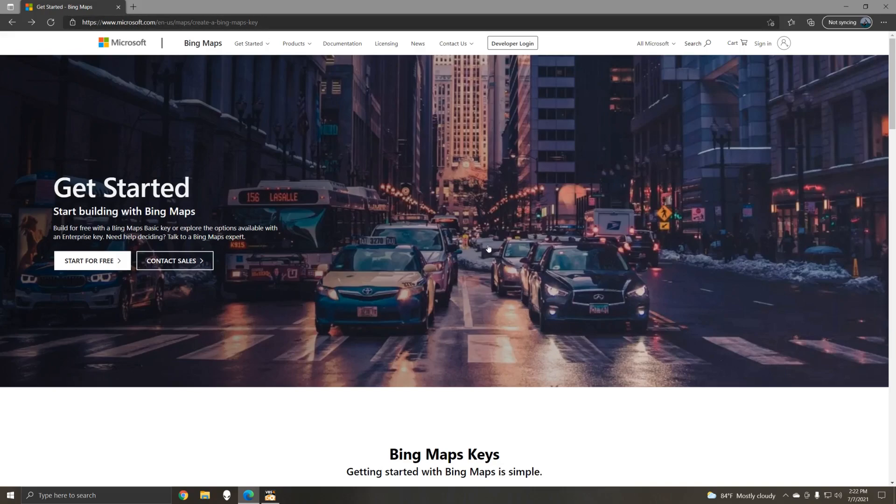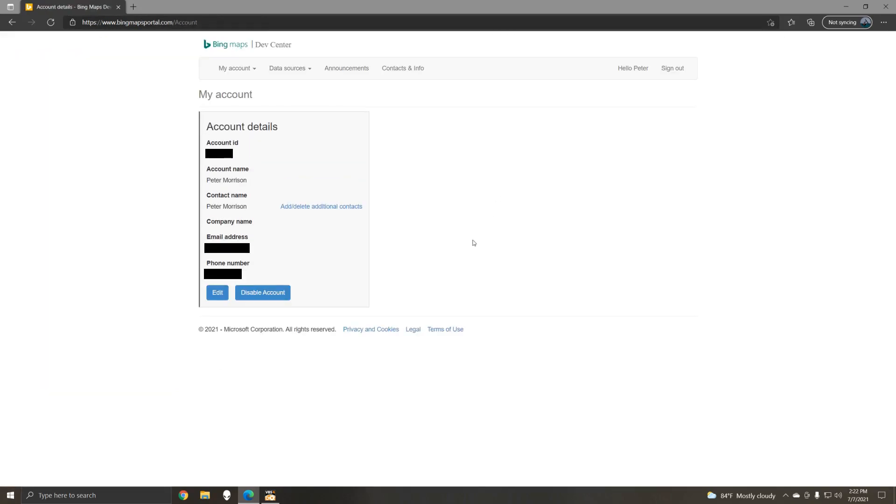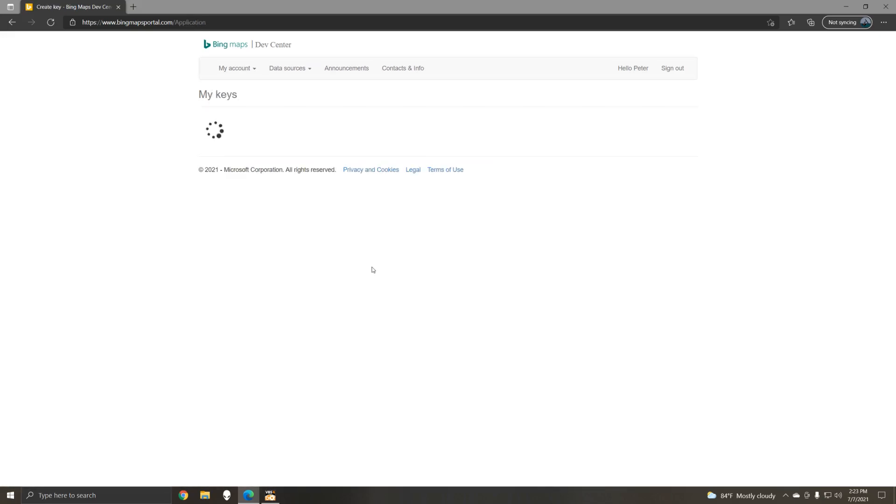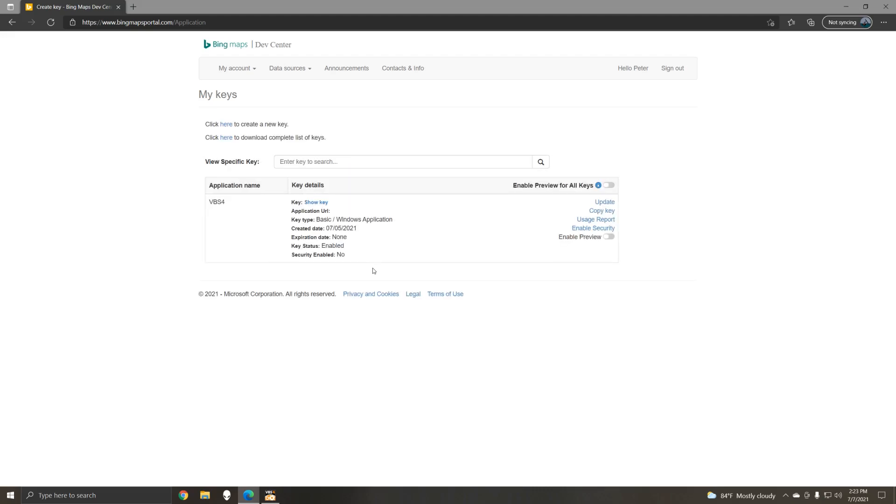Once you have your account, log in as a developer. Next you'll go to my keys and this will allow you to copy your API key to the clipboard.